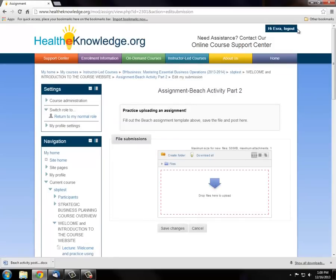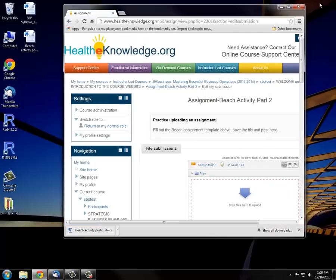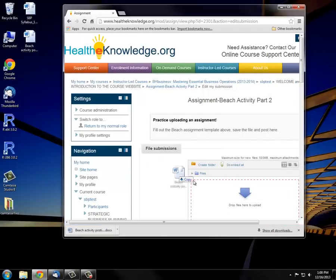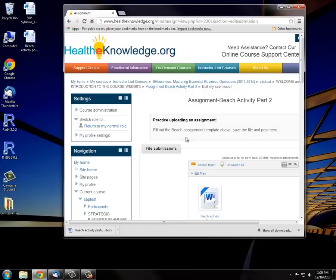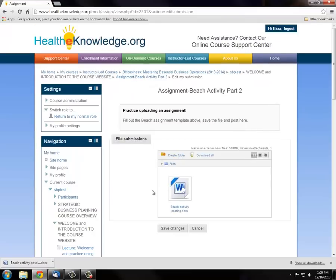Or you can resize your webpage so that you can see the file and click and drag it to the placeholder. When you feel like you're done, you can hit Save Changes.